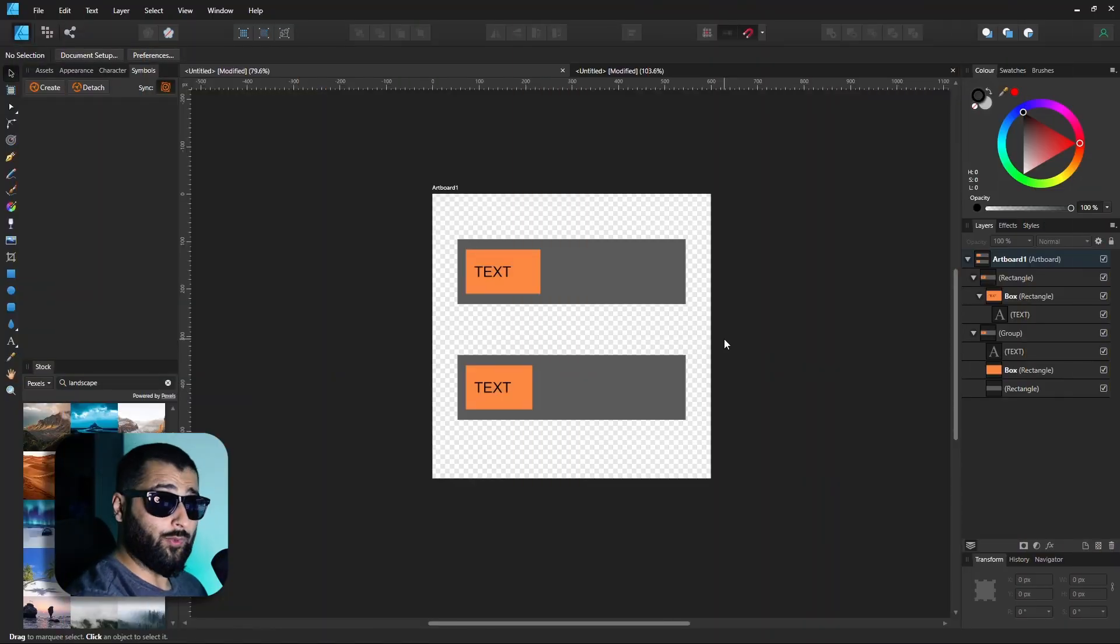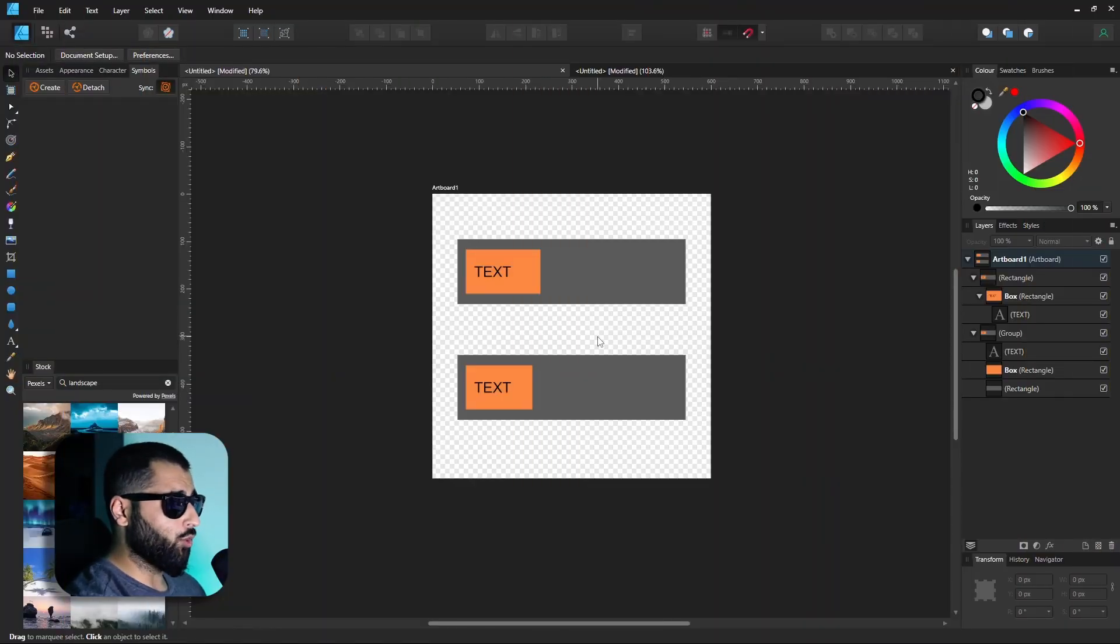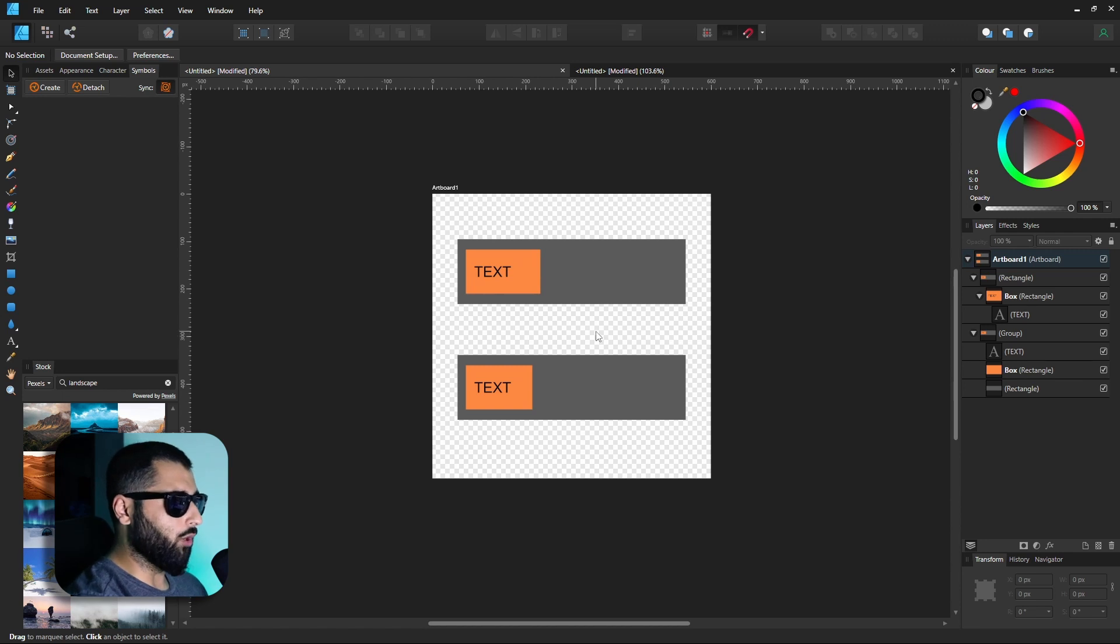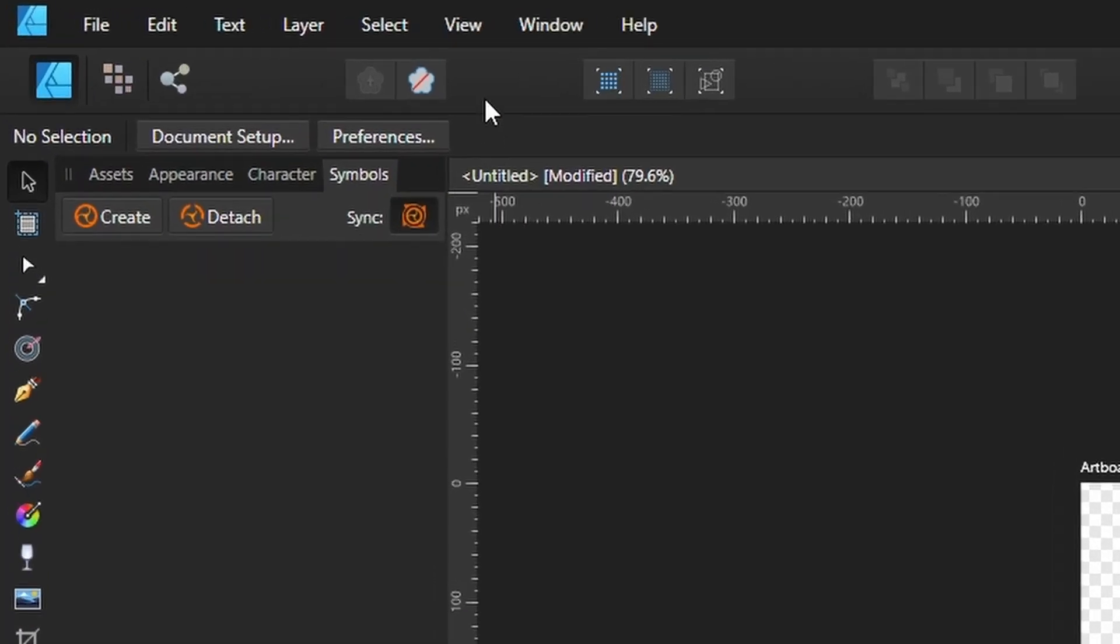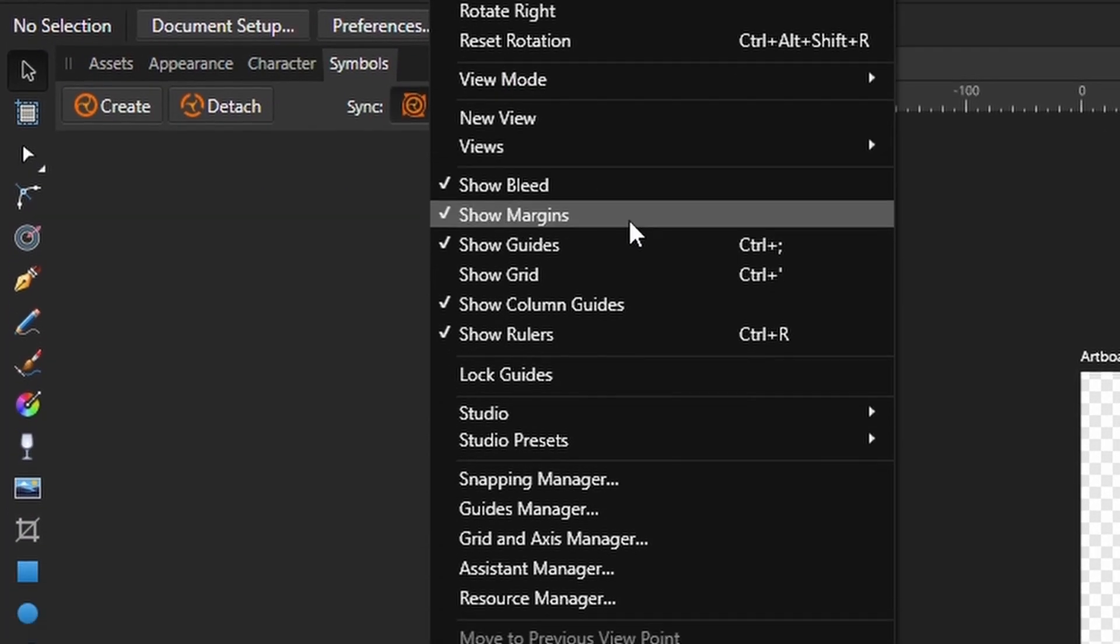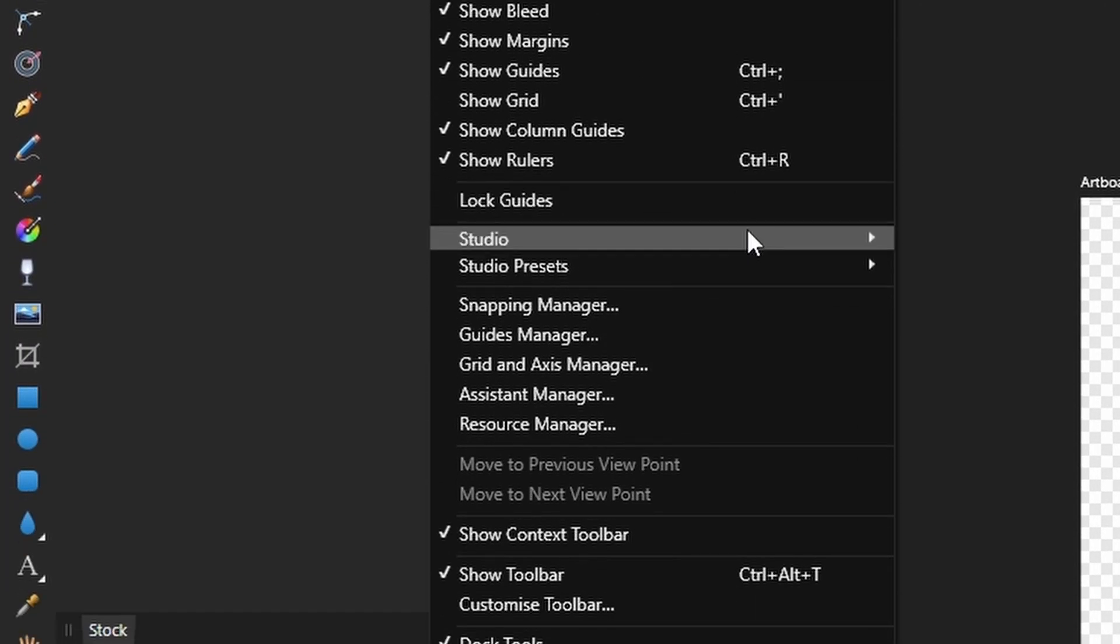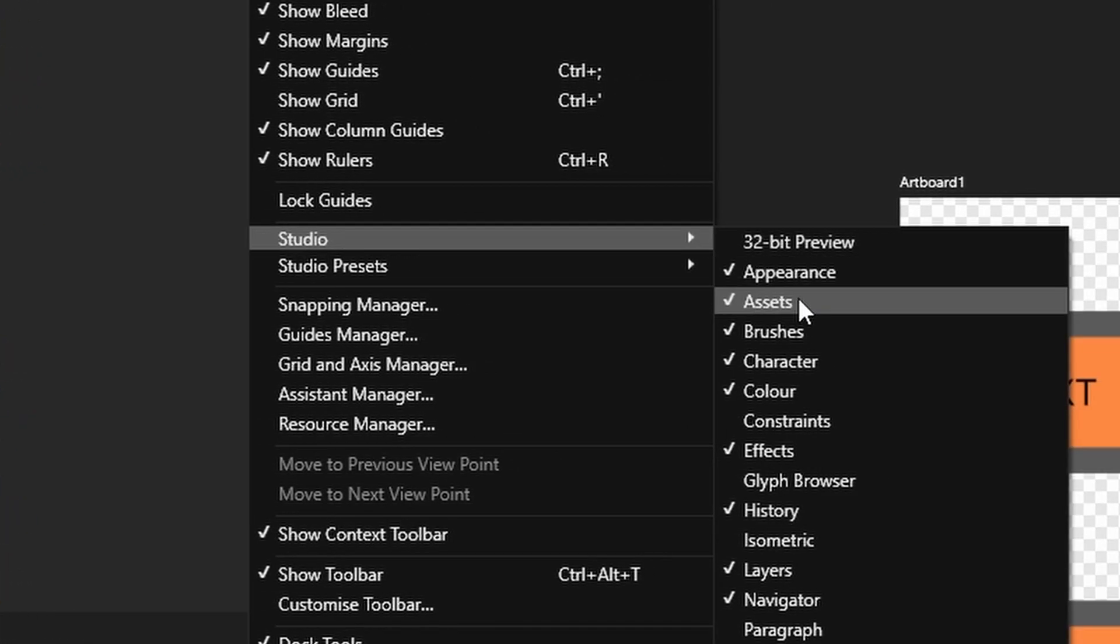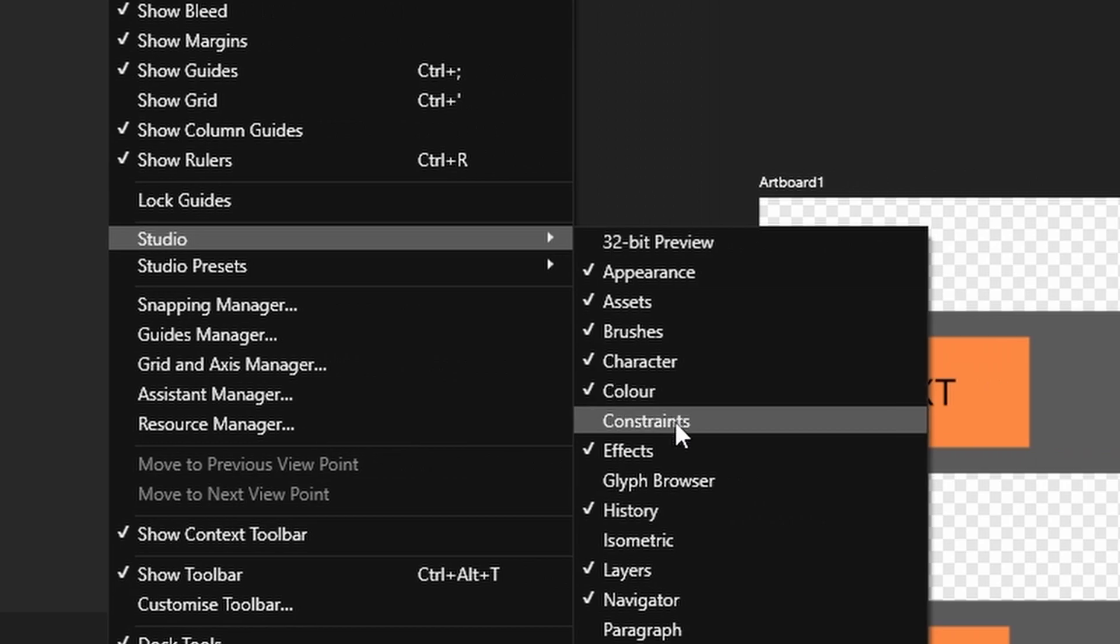Alright, so first let's open the Constraints panel. If you don't have it open already, which most people won't, head up to View, down to Studio, and Constraints.